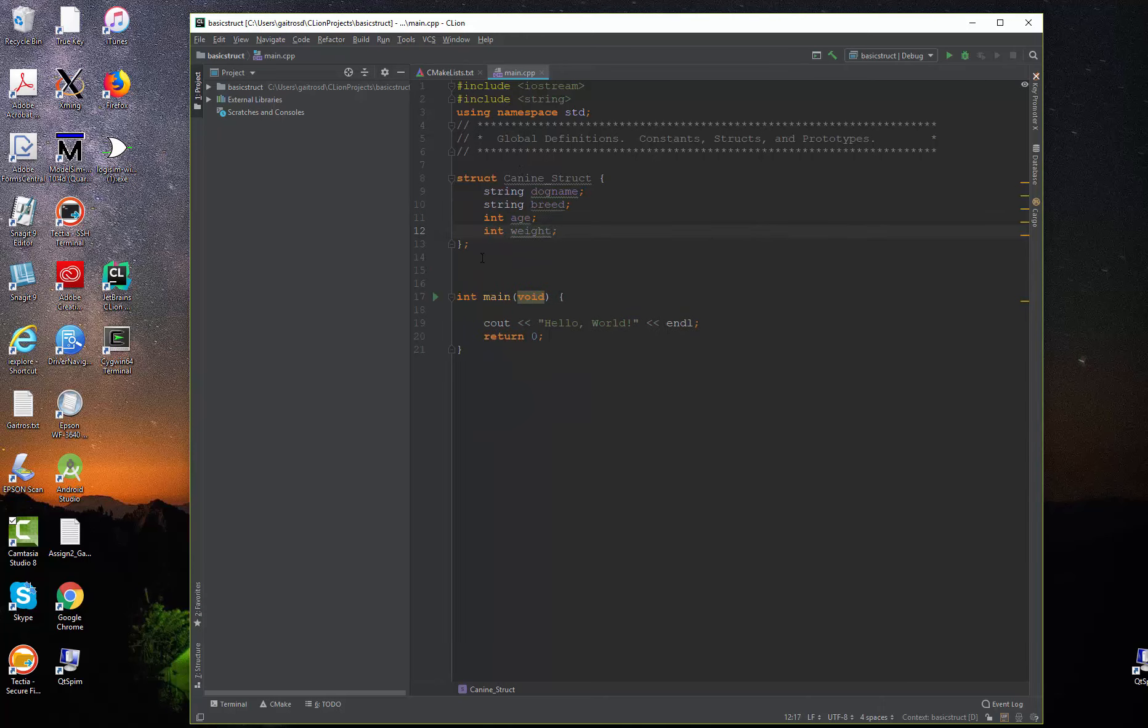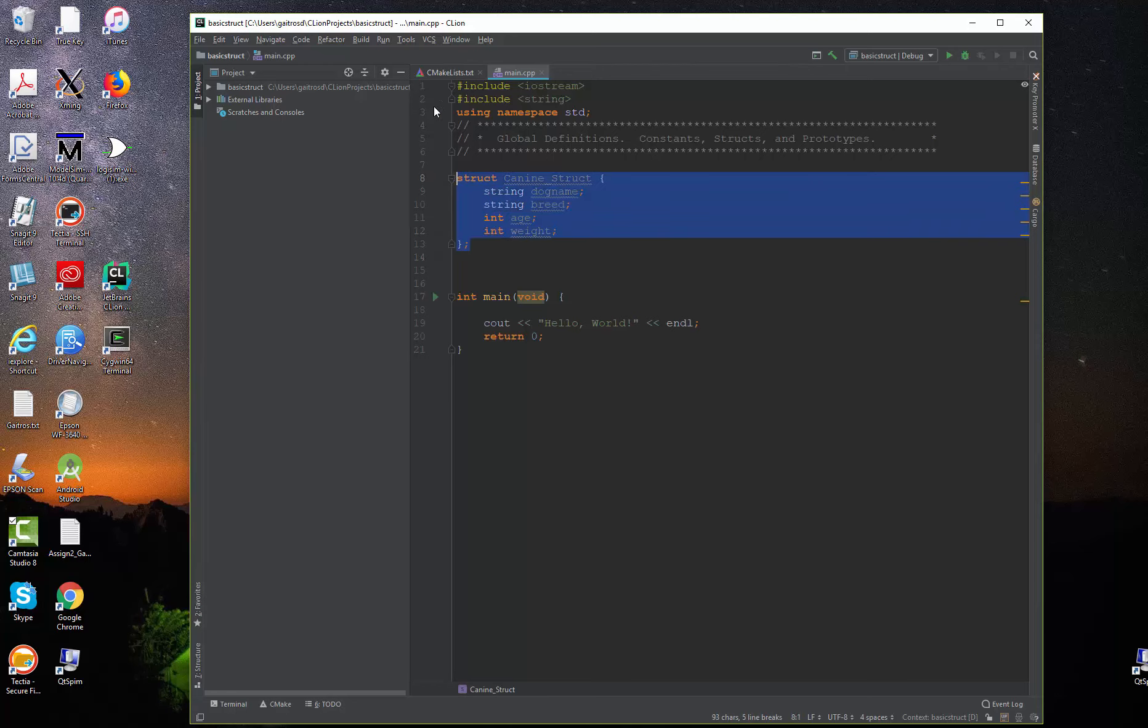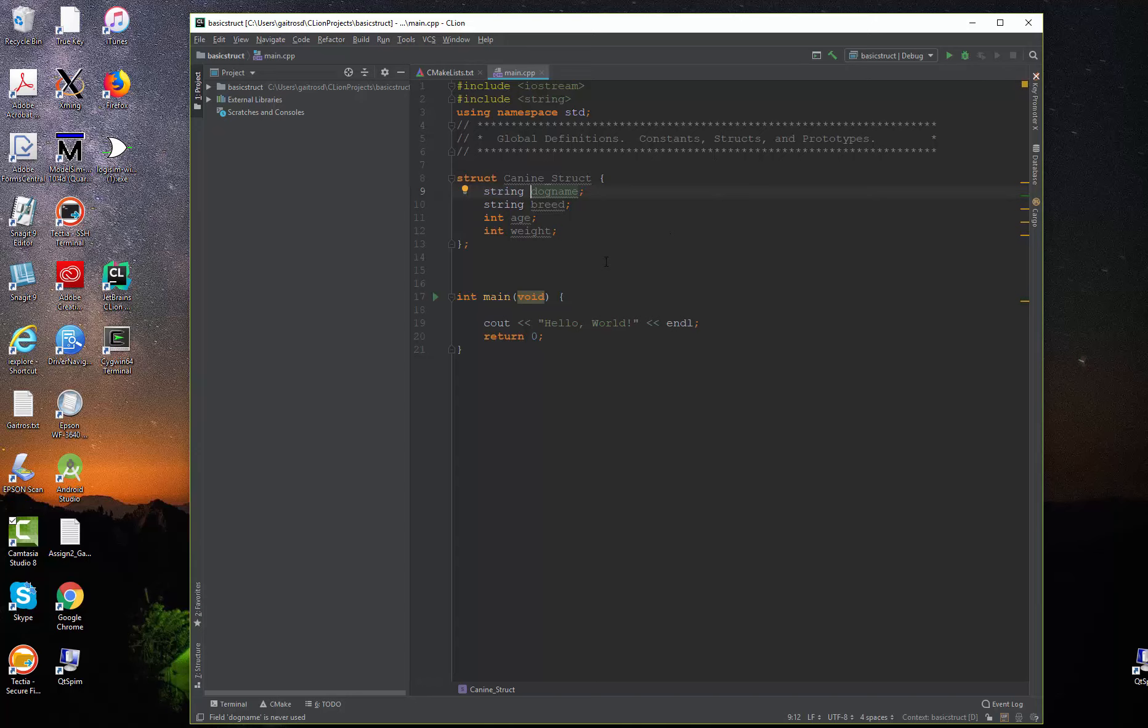You'll notice also that I put the definition of the structure up here in the global area. I always put the global items in this order. I usually put the constants followed by the structure and the prototypes in my functions, because the canine structures may use some constants, and the prototypes will probably use both of them.